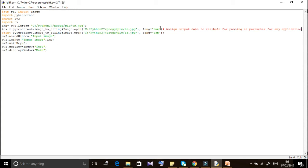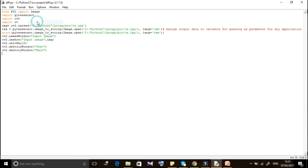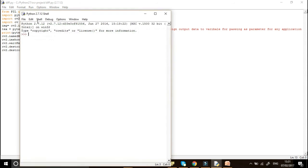Assign the output to a variable rather than just printing it, since the extracted text can be used for other applications — for example, for text-to-speech. If you simply print it, you can see the extracted data on screen, but assigning to a variable lets you pass it as a parameter to other parts of your project.